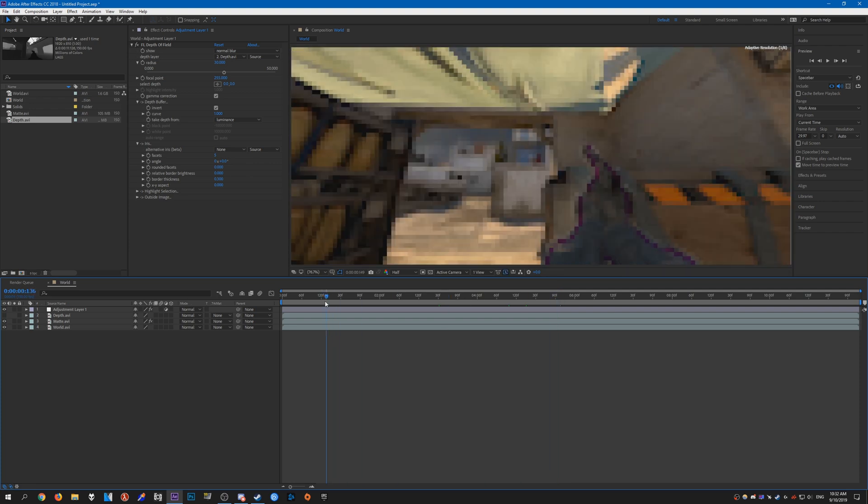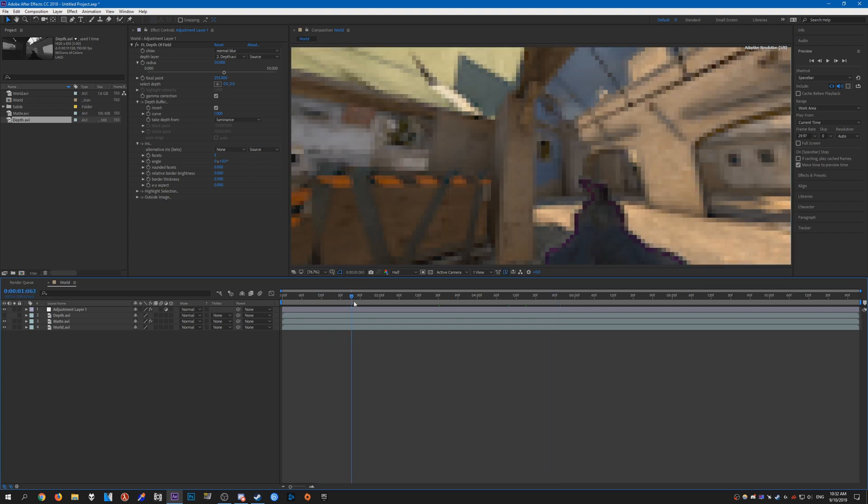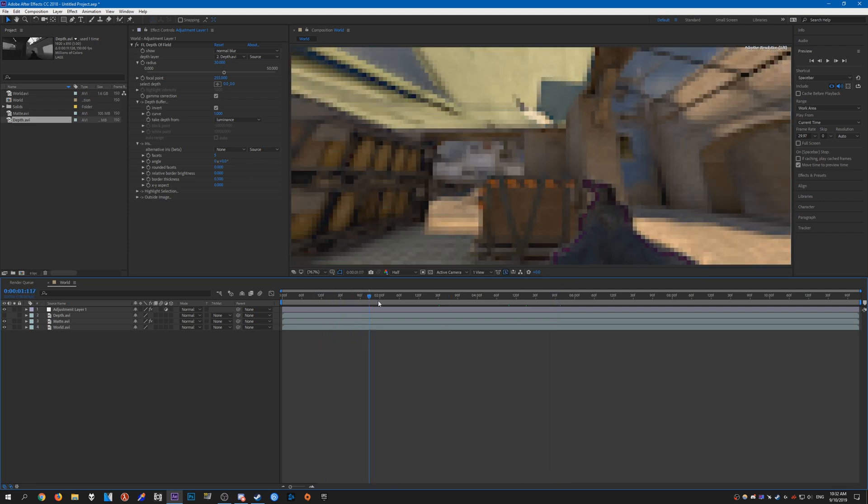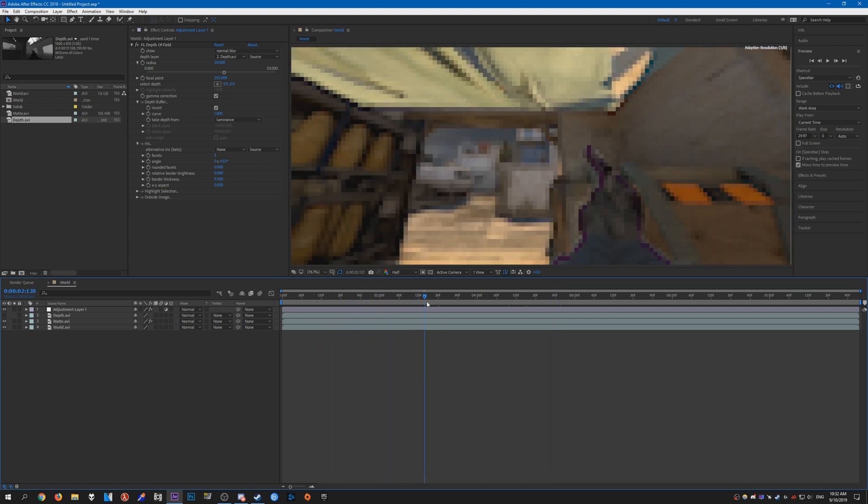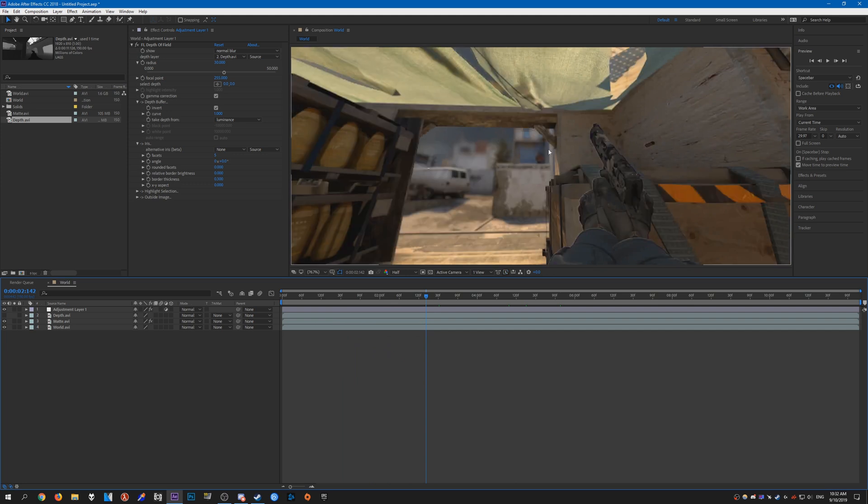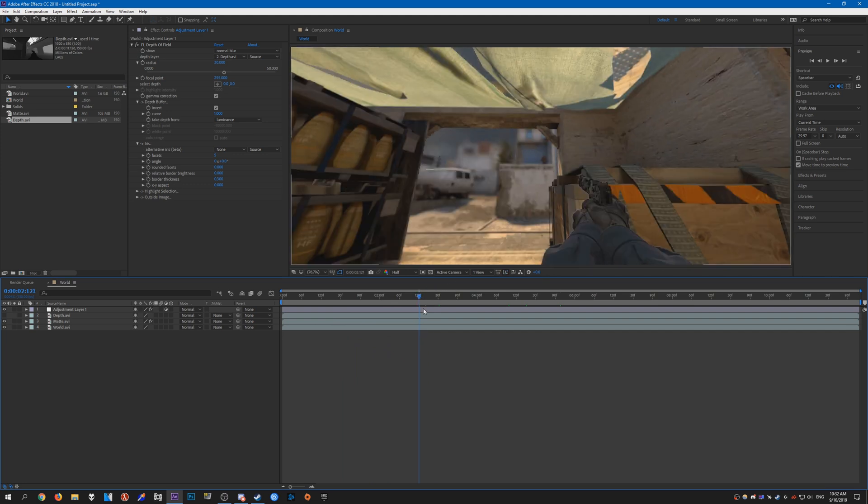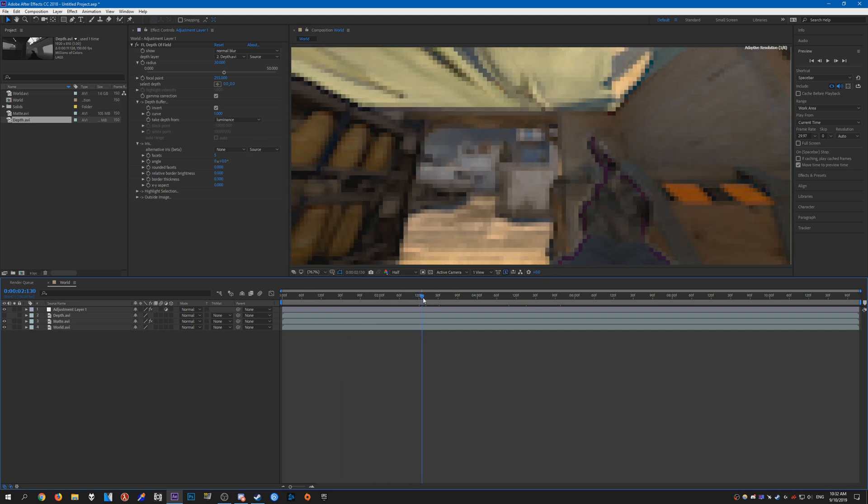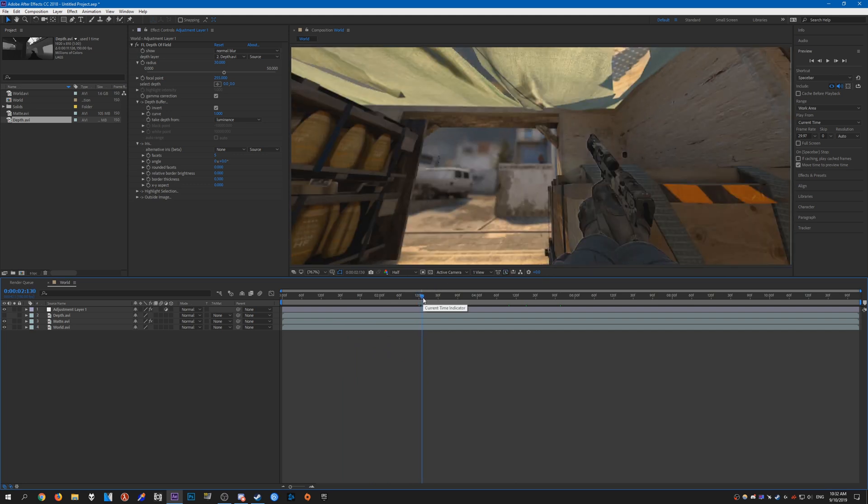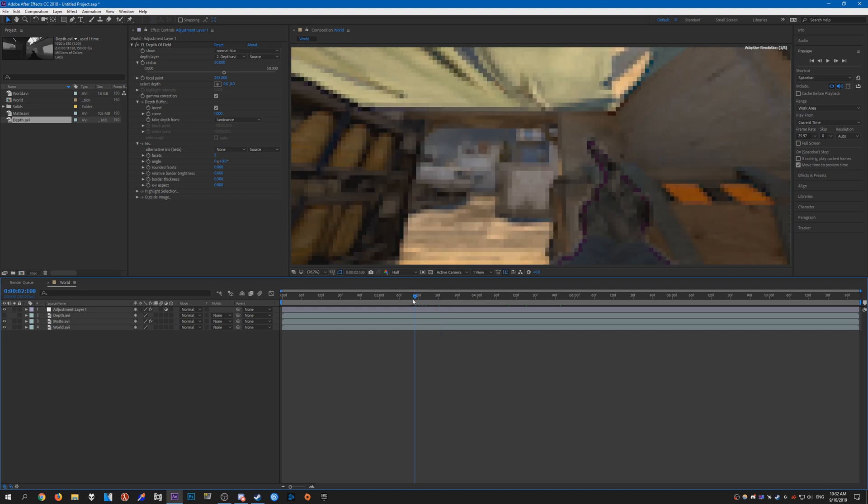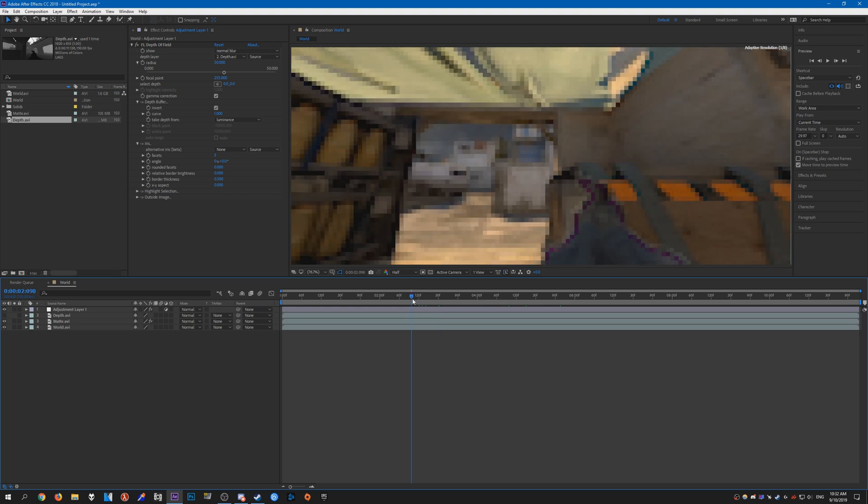You can have it focusing on the view model, or you can have it focusing on the player that he's shooting at. It just depends on what you want your edit to look like. Go to wherever you want the focal point to change. I want it to change when he shoots at this player.